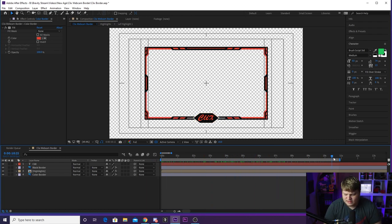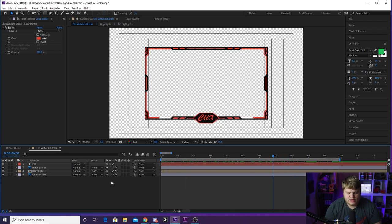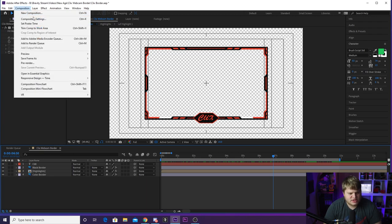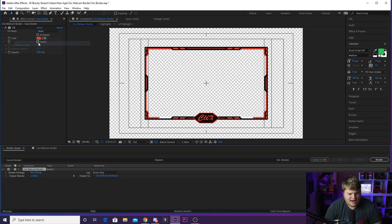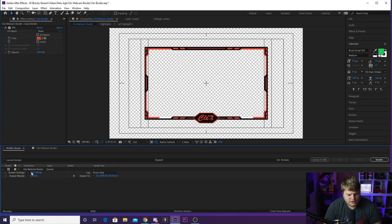And once you do get the colors changed, you'll see I've got the in and out points set for you so it perfectly loops. So all you got to do to export it is make sure that your composition down here, Clicks webcam border, is selected. Go up to composition and then add to render queue.